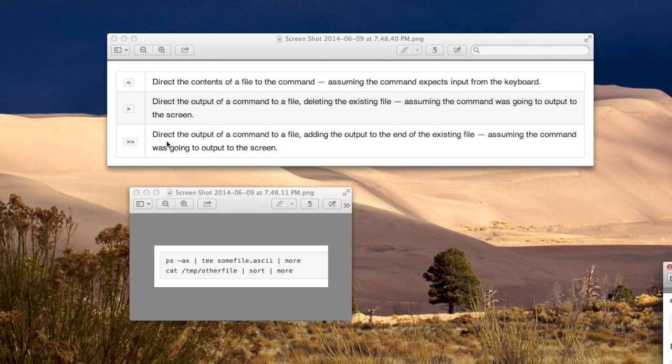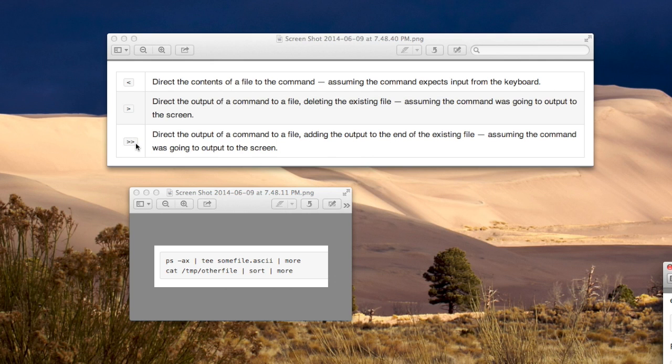If you want to direct the output to a file, but you don't want it to delete the file, you want it to append to the end of the file, then you use two greater than signs.